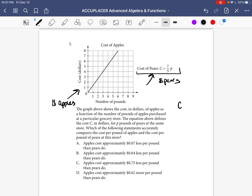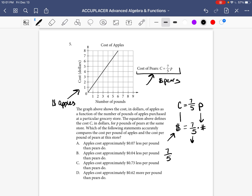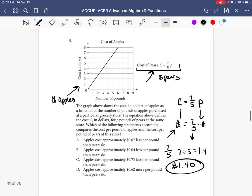We have to use this equation and this graph to figure out the price of apples and pears, then compare them. Let's start with the equation: C equals 7 over 5 times P. C stands for the total amount of money spent, and P represents the number of pounds. So 7 over 5 must represent the price of pears per pound. If you type 7 divided by 5 into your calculator, you get 1.4 — that's $1.40 per pound for pears.